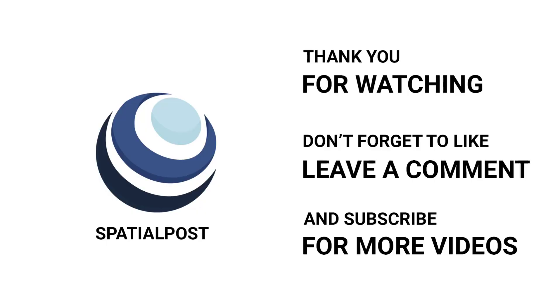Please make sure you like this video, subscribe to the spatialpost.com YouTube channel, and share this on social media. Visit spatialpost.com for more details.